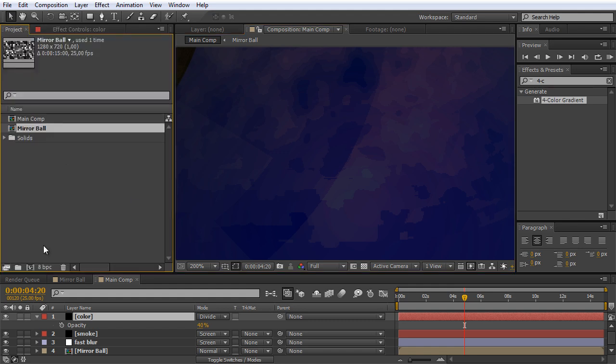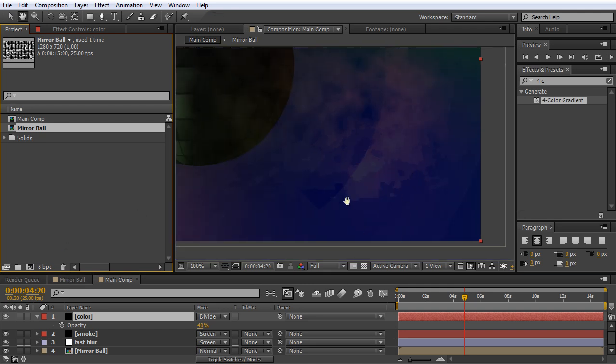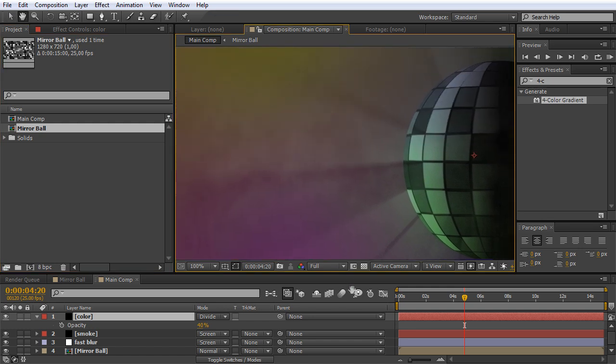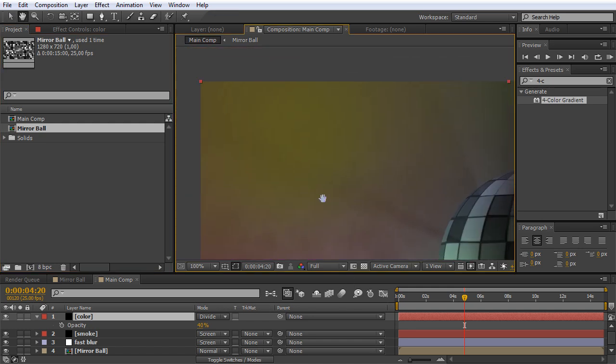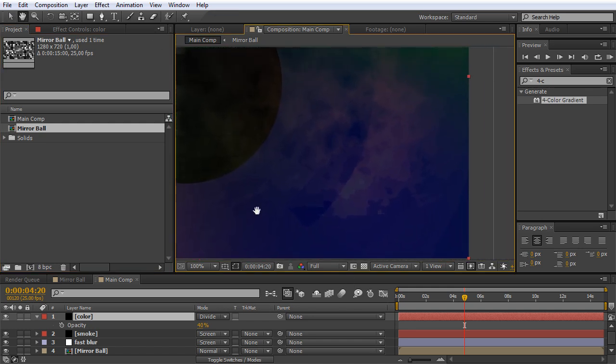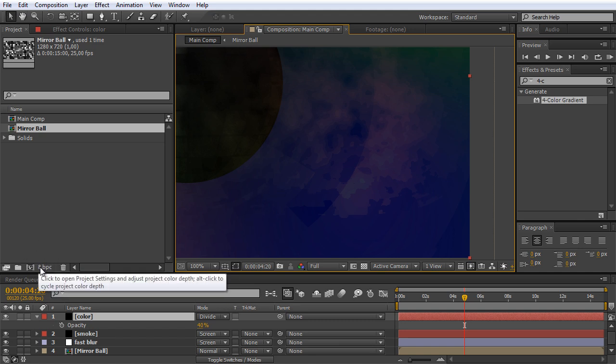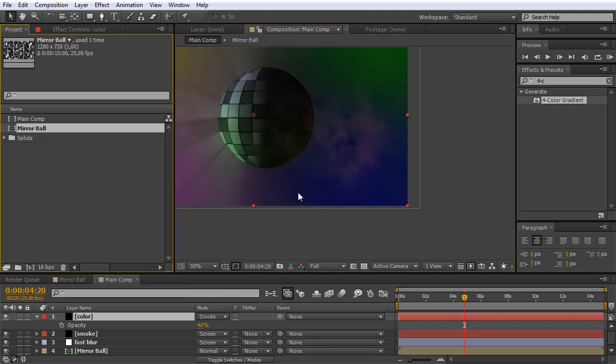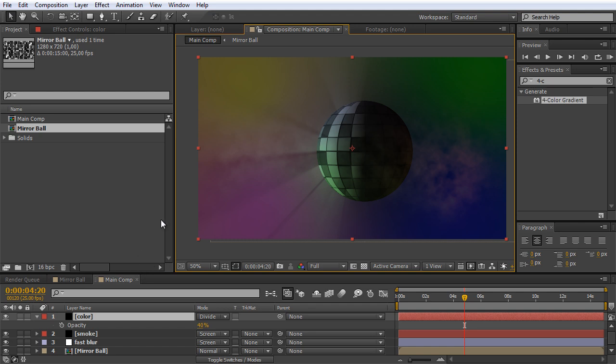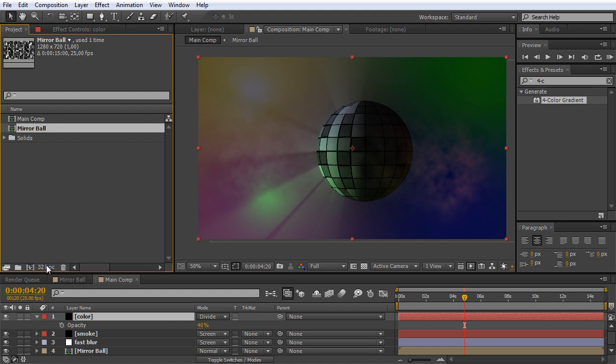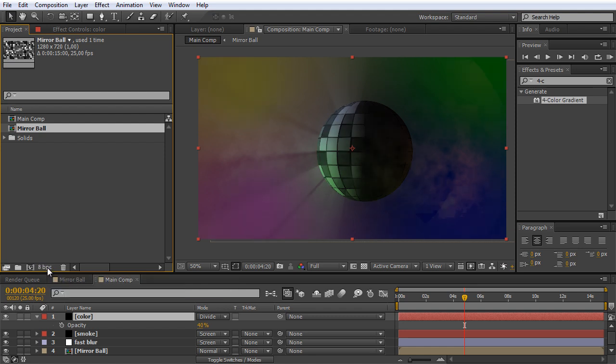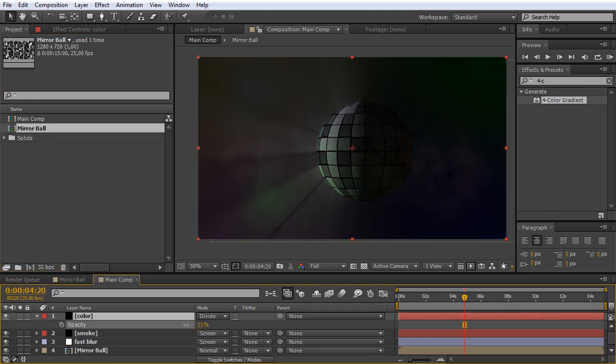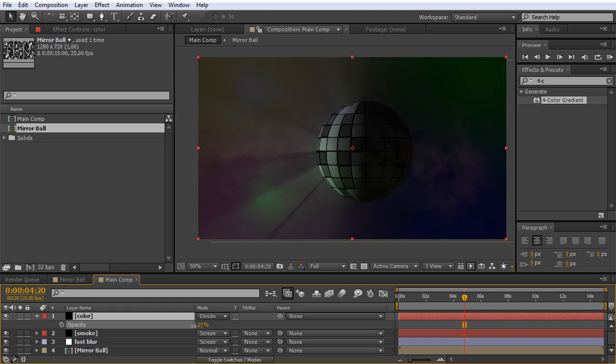So we can change that and then you will see that also the colors and the blending modes will react way more to the light. By hitting down the Alt key and clicking on this 8-bit per channel, now we have 16 bits per channel. I do this once again, now we have 32 bits. So once again, 8-bit, 16-bit, 32-bit. Maybe bring down the opacity.